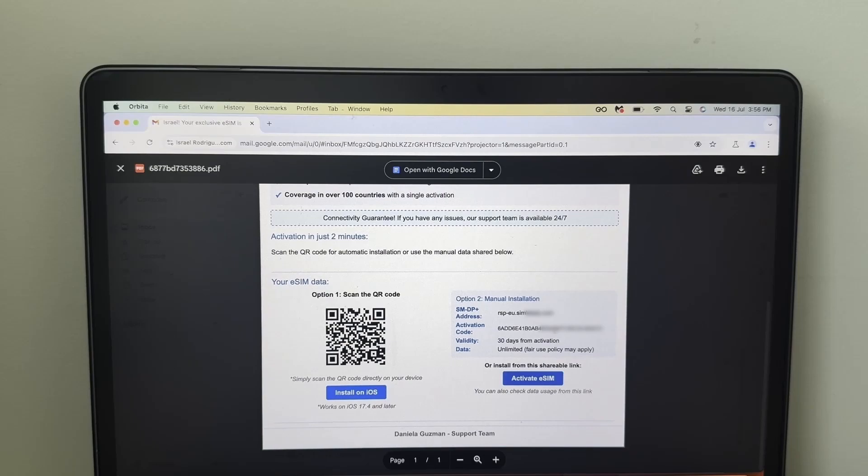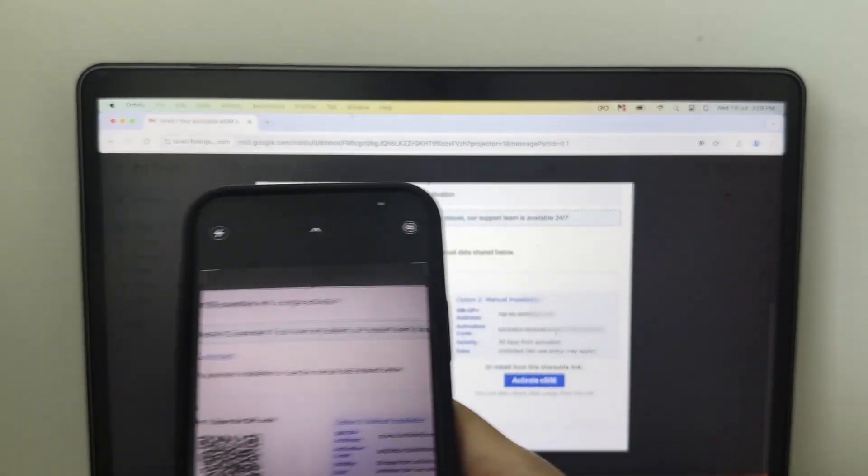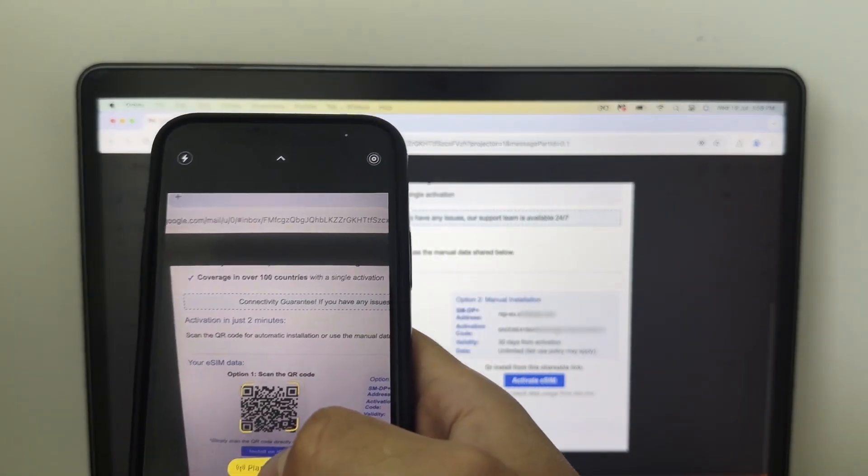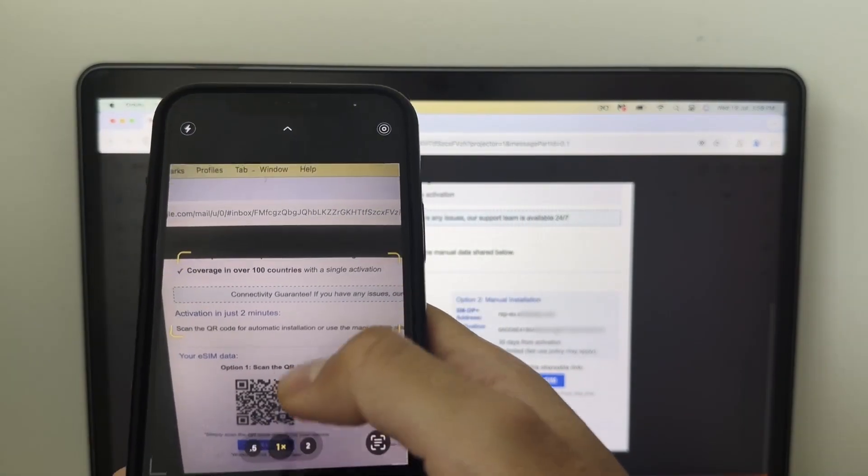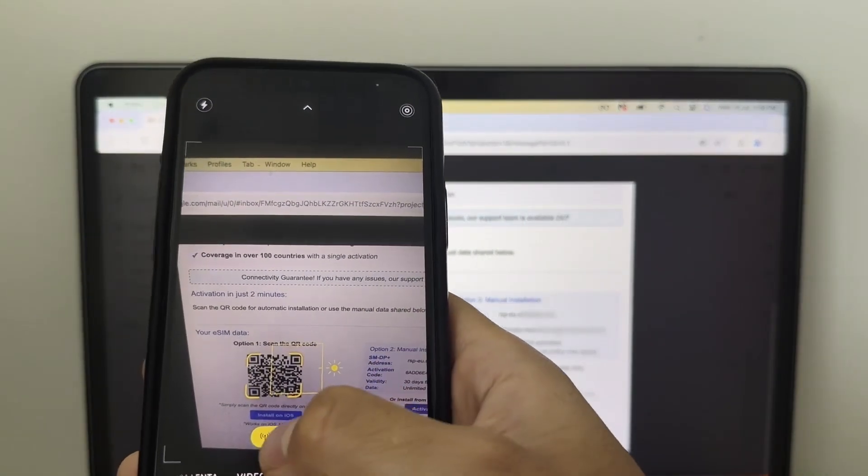So here's all the information that you need, but most importantly, you need this QR code right here. So simply open your camera and here, open this QR code.